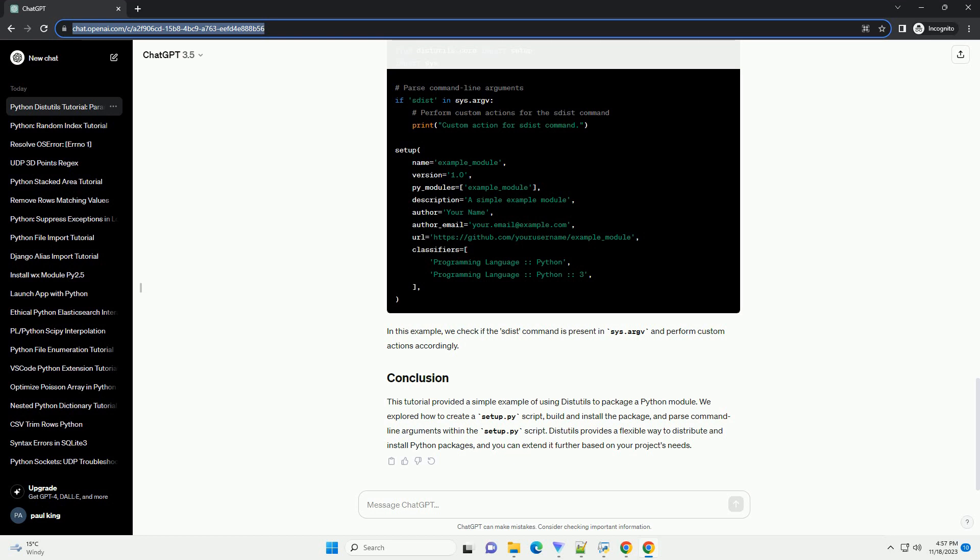we check if the sdist command is present in sys.argv and perform custom actions accordingly. This tutorial provided a simple example of using distutils to package a Python module.